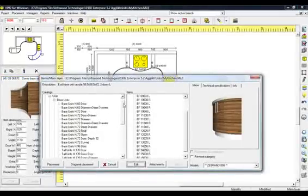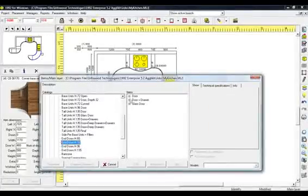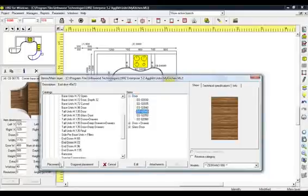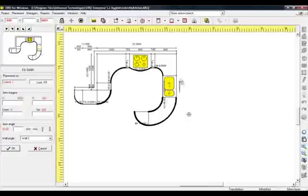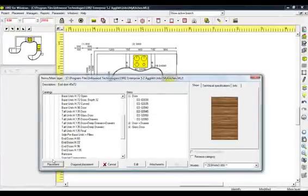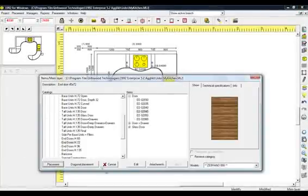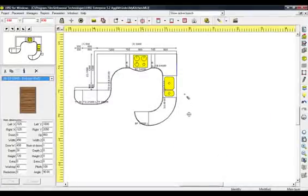Select the category Units, Base Units and then End Doors Height 72. From Items, choose Door and then Code ED02045. Press Placement and then the arrow pointing right in order to change the direction of the door. Place it in the back corner. With the same way, place the remaining end doors. If you need to copy a door, select it and then right-click to select Copy. Again right-click, choose Paste and place the door in the back of the sink.